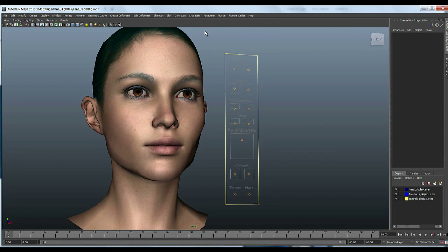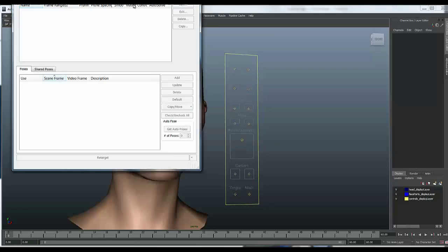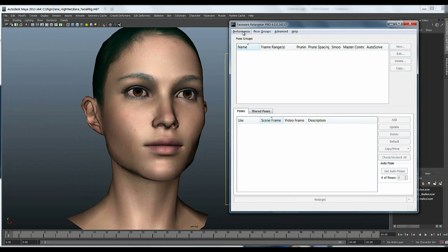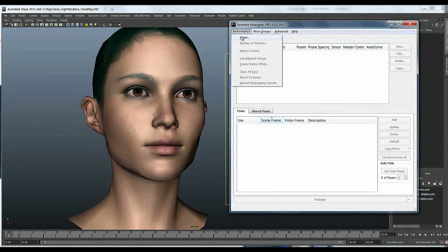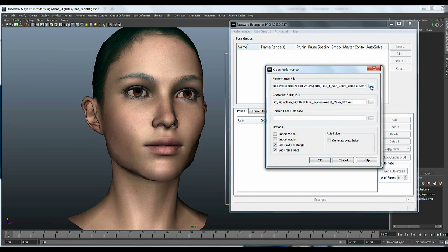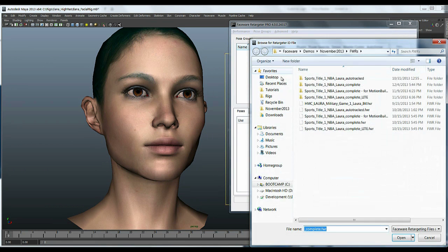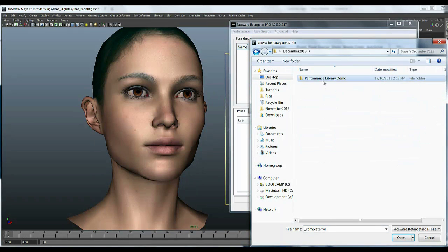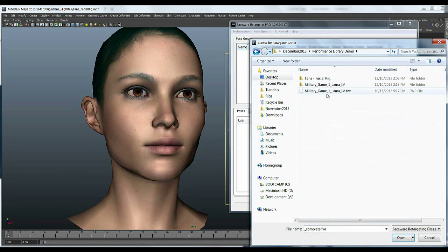so the first thing you want to do is pull up your rig and I'm going to pull up a retargeter. I'm going to go to performance open and I want to select the file that I downloaded, FWR here.